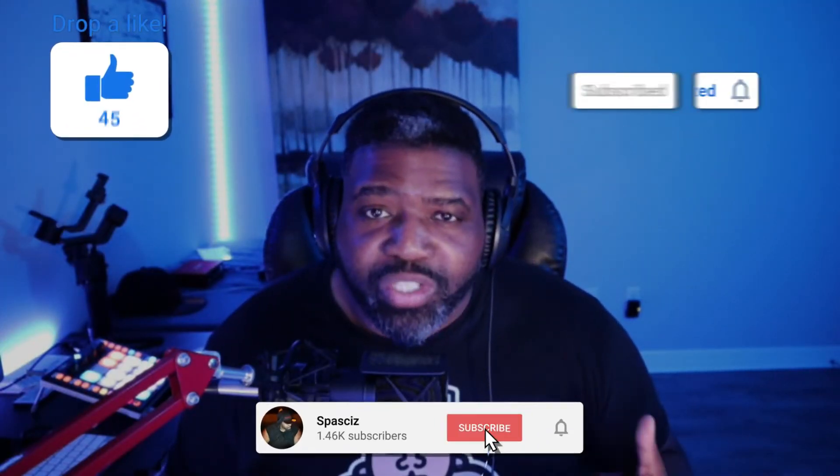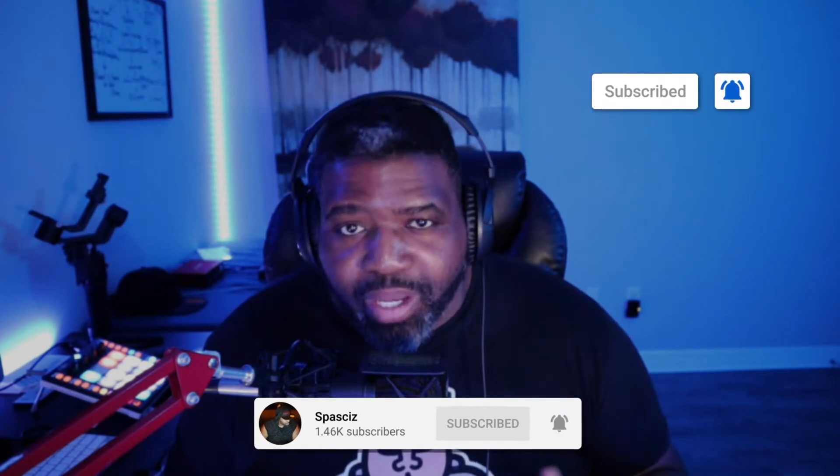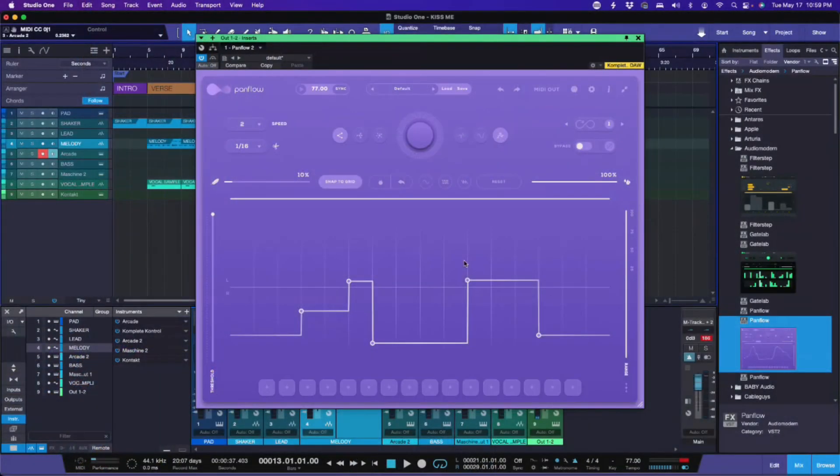Now before we get started, make sure that you like, make sure you subscribe, make sure you share, make sure you comment, all the maintenance that we have to do for this channel. So let's take a look at Panflow.